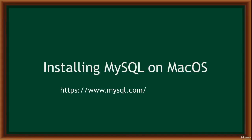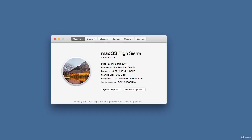Hello and welcome. In this video, I'll be showing you how to download and install MySQL on Mac OS. Before downloading MySQL for Mac, it's good to check what version of Mac OS you're running. Click on the Apple icon, go to Preferences, and click About Mac. My version is 10.13 — make sure you check yours.